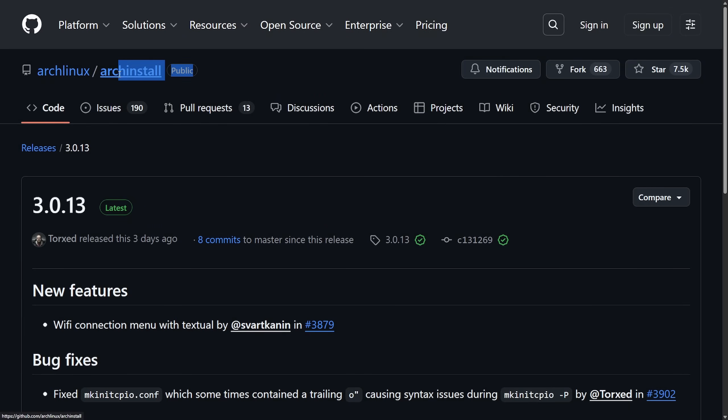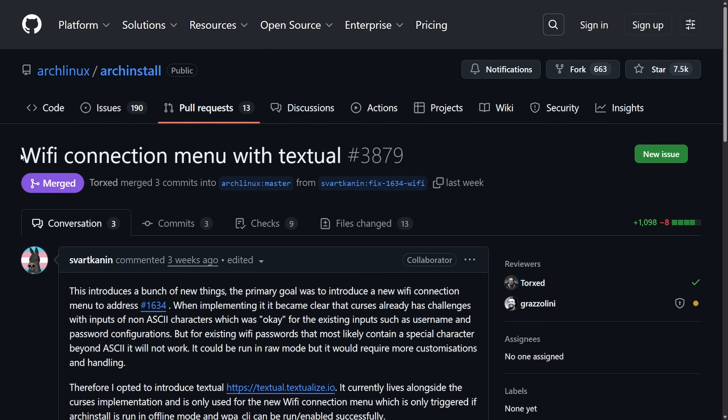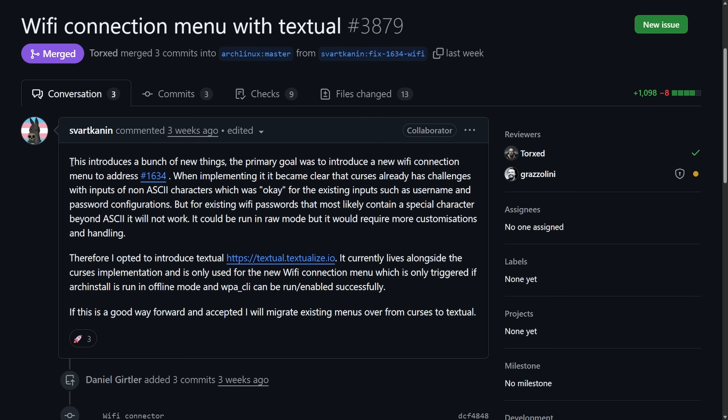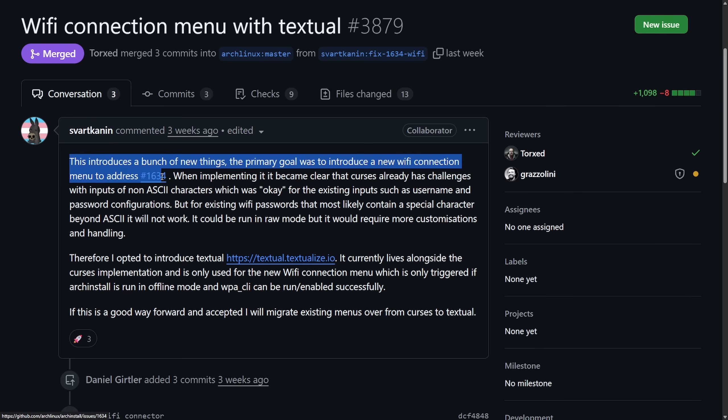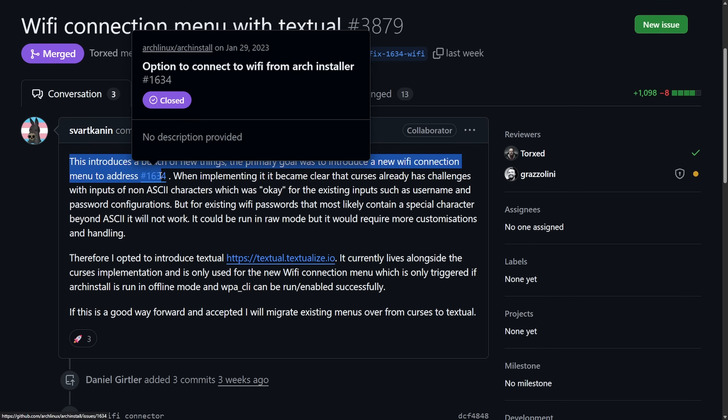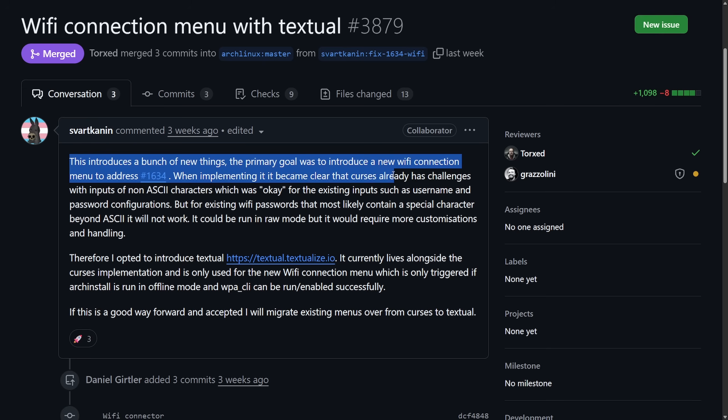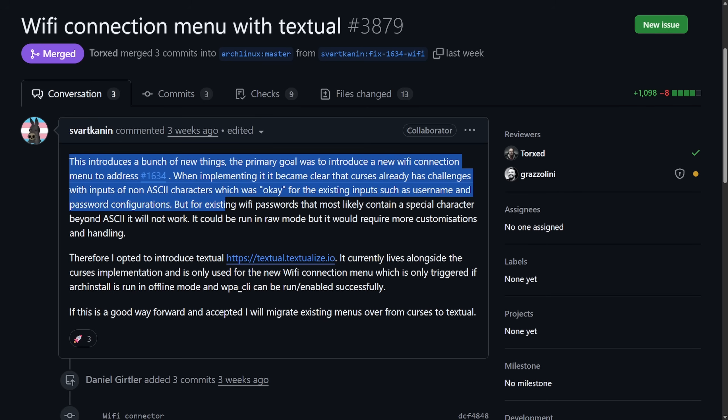In another news, the Arch install script, which has been under Arch Linux for quite a while now and is officially supported under the default installer image, allows you to easily install Arch Linux without having to go through everything manually. But something that has been missing and highly requested is a Wi-Fi connection menu. That's right, a Wi-Fi connection menu with textual has been added. This introduces a bunch of new things. The primary goal here was to introduce a new Wi-Fi connection menu to address a long-standing issue, which has been around since January 29th, 2023. When implementing it, it became clear that Curses already has challenges with inputs of non-ASCII characters, which okay for the existing inputs such as username and password configurations.